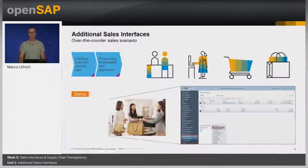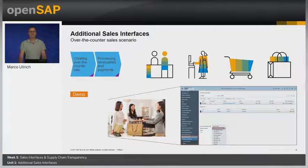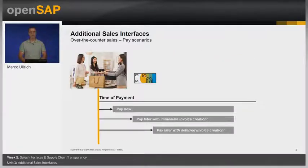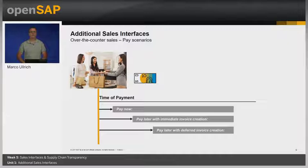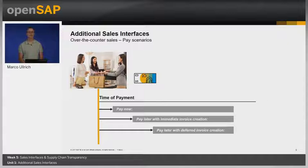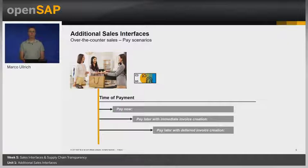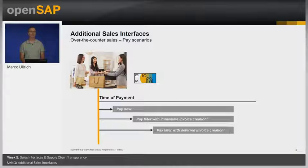Switching back to our slides. The prerequisite for using the over-the-counter sales feature is to select this option in the Business Adaptation Catalog. Furthermore, you need to maintain a dedicated logistics area with the logistic use over-the-counter stock. Within a site, this specific logistic use can only be selected for one area. Having a deeper look at the pay scenario, it can be divided into three variants: pay now, pay later with immediate invoice creation, and pay later with deferred invoice creation.